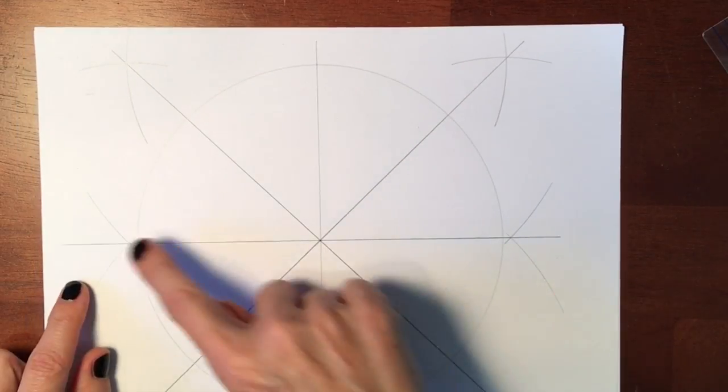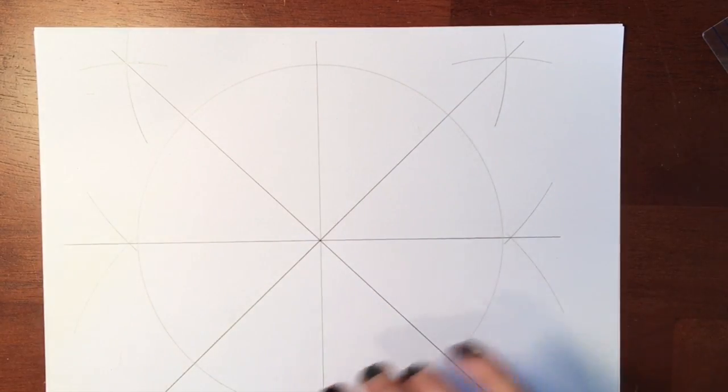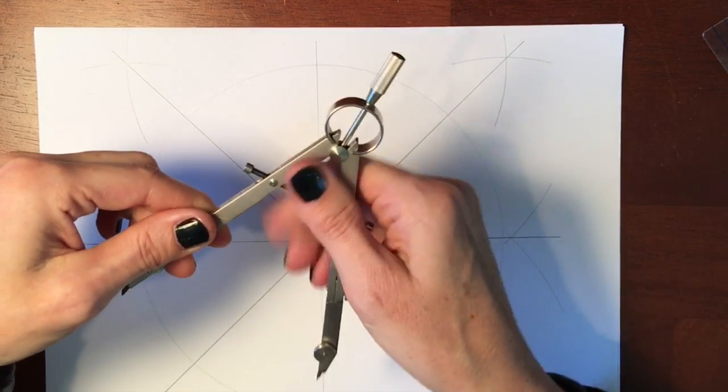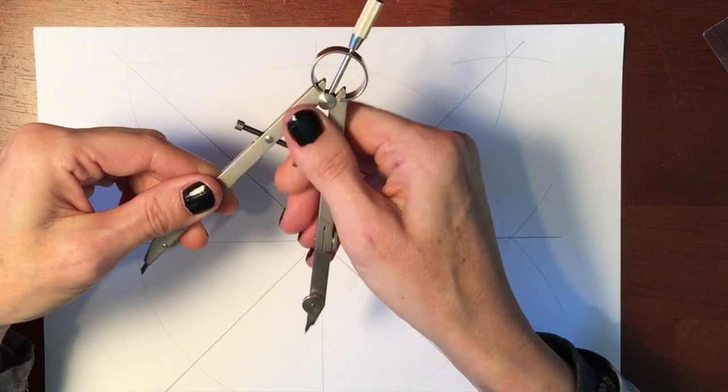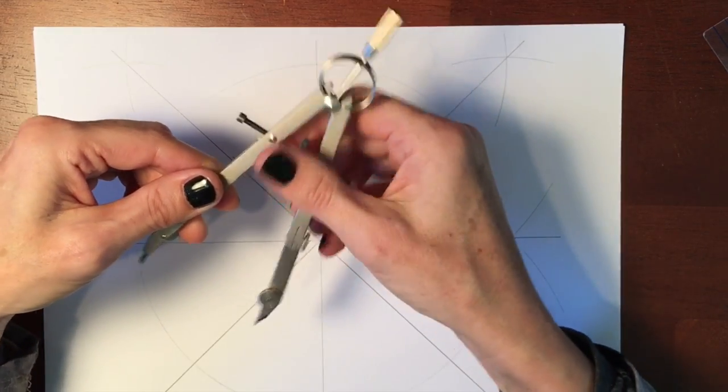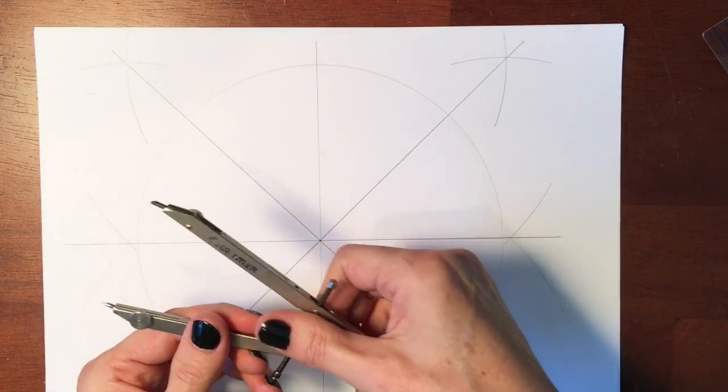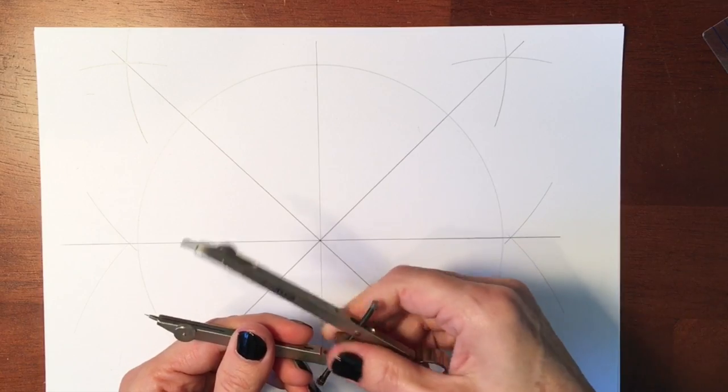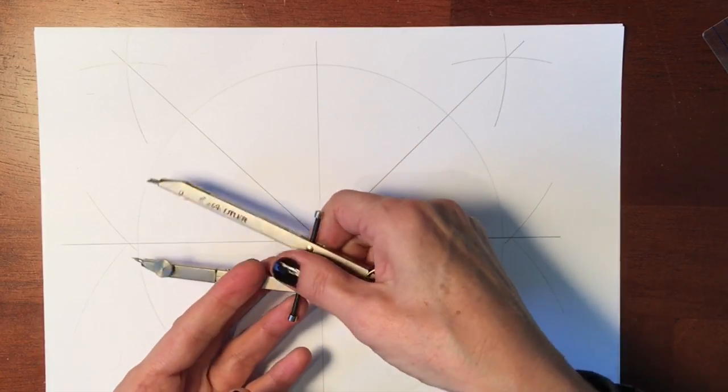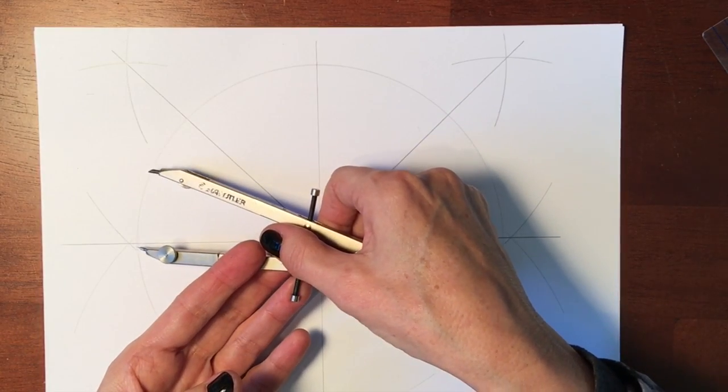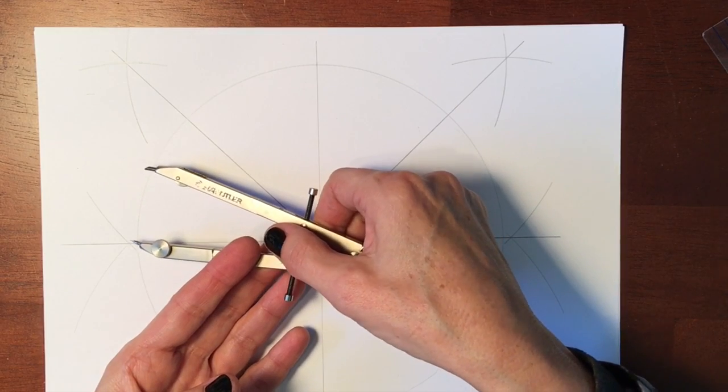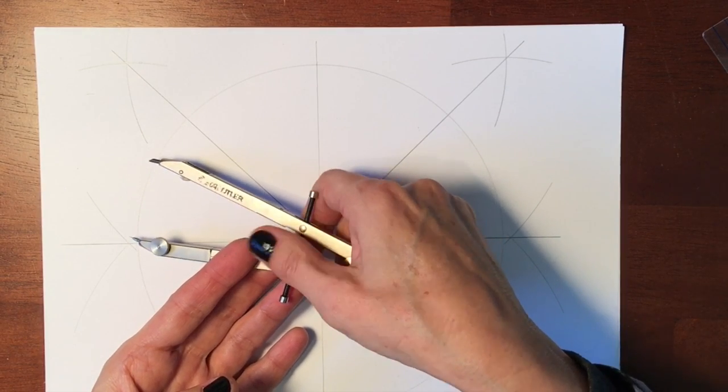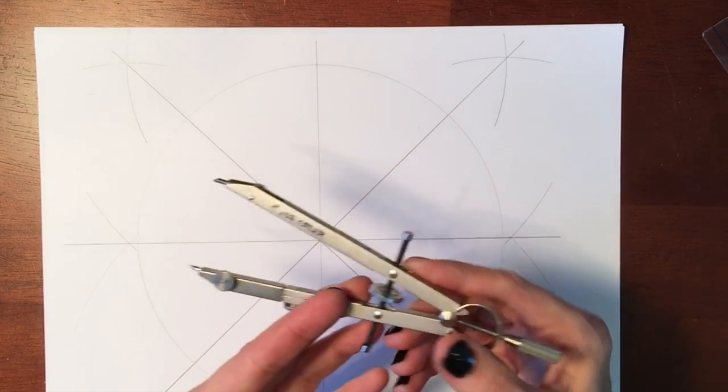So then we use the same concept to divide all the other spaces as far down really as you want to go. Although the smaller sections get the kind of more difficult it is to divide them in half. So making the compass just a little bit more than half of the section we want to divide.